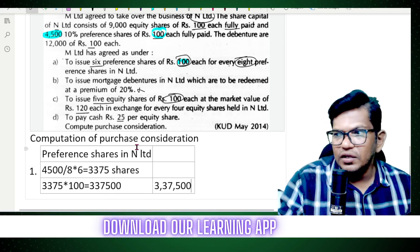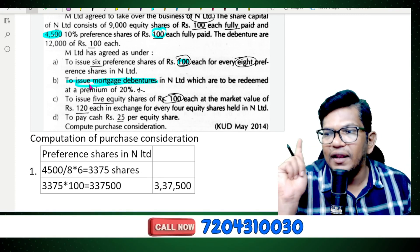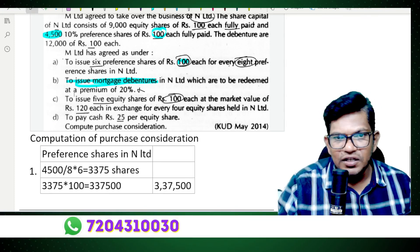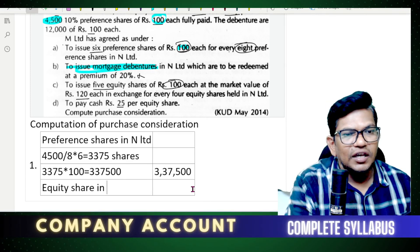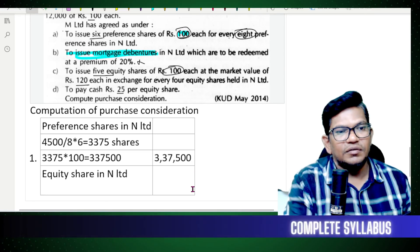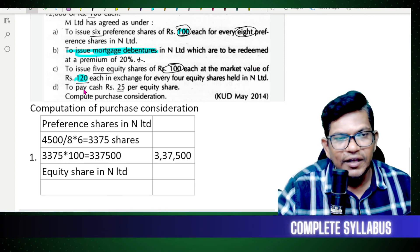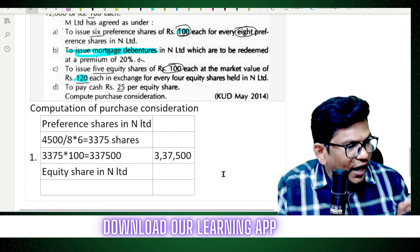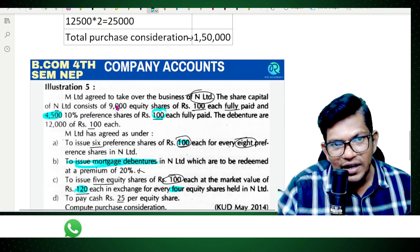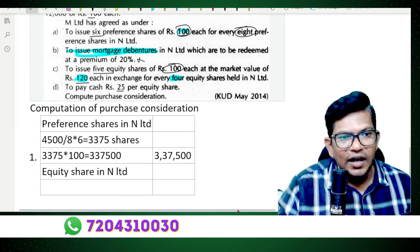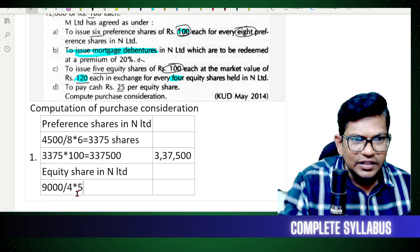Debentures are not included in the purchase consideration. Next, equity shares in M Limited: five equity shares of 100 each at market value of 120 are issued for every four equity shares. There are 9,000 equity shares.